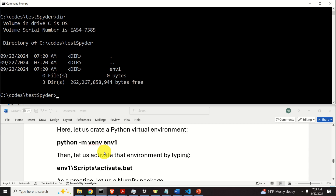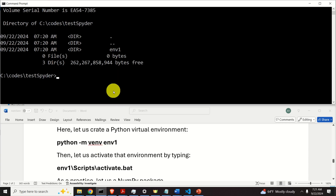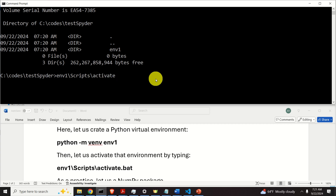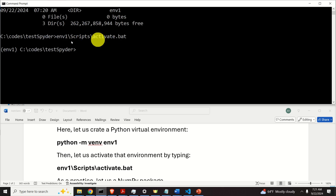Okay, let's activate the environment. To activate the environment, we need to type environment1, then scripts, then we need to execute the file called activate. This is a scripting file that will activate the environment. And once you execute this file, you will see environment1 shown here. This means that the environment is being activated.